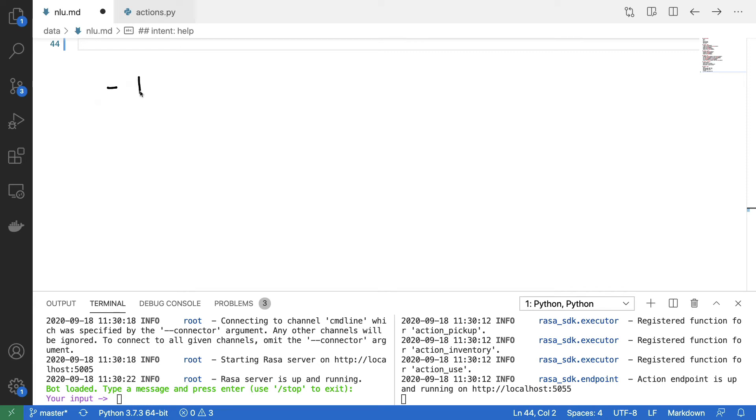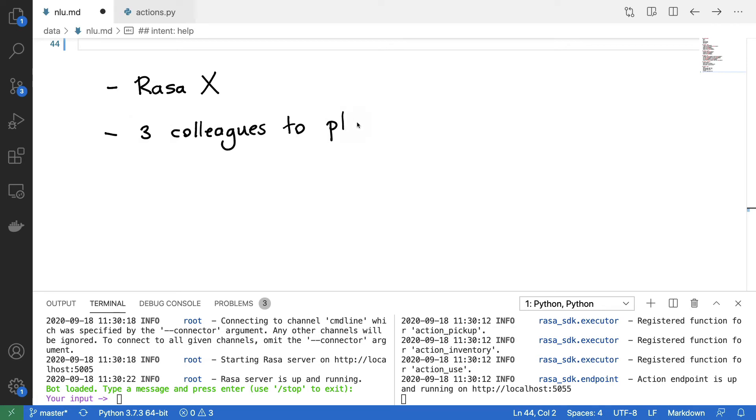I'm going to set up RasaX locally. That's a tool that's going to make this collection of feedback very easy. Next, what I'm going to do is I'm going to ask three colleagues to play with this modest experience that I currently have. And then I'm going to look at their interactions so that I can find meaningful improvements.